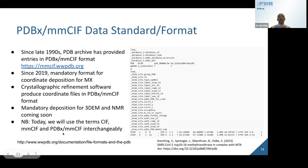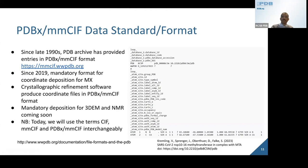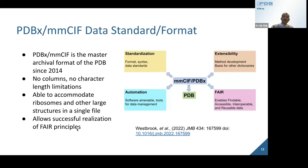There are other flavors of MMCIF. For example, there's ModelCIF, which is used to describe computed structure models. They're different flavors, but they all have the same core CIF structure in common. Since 2014, PDBX-MMCIF has been the master archival format for the PDB.